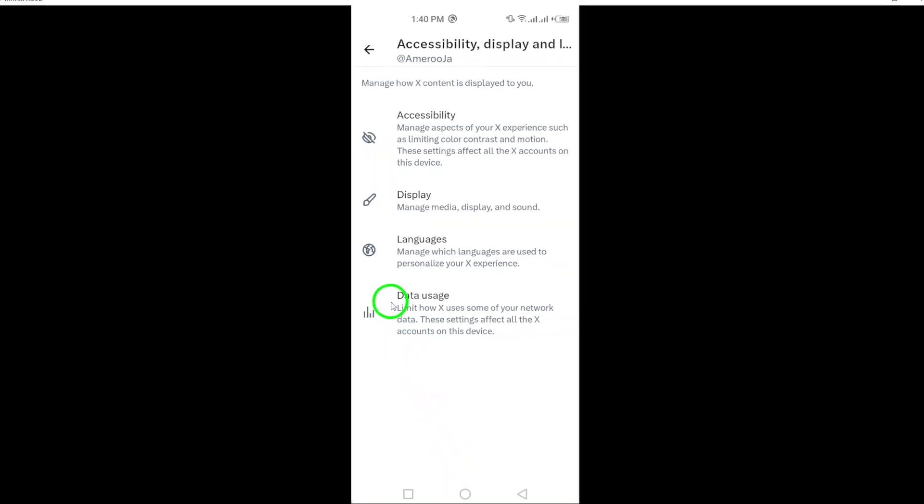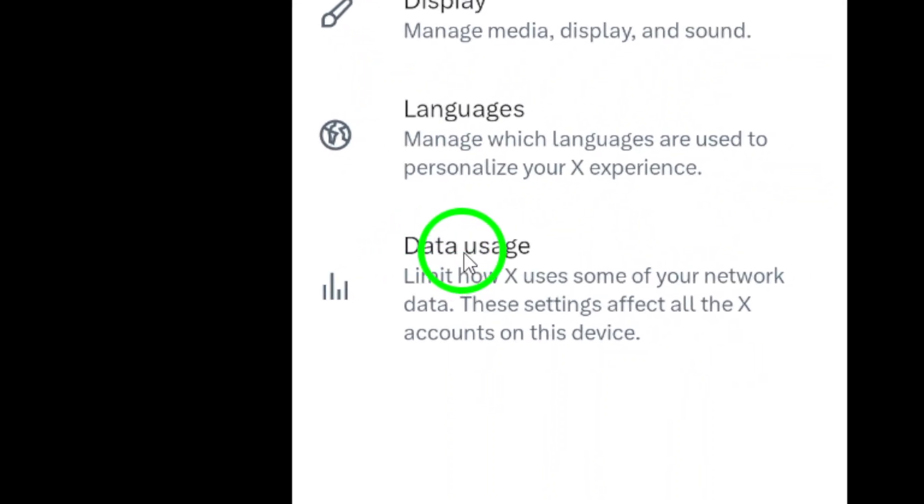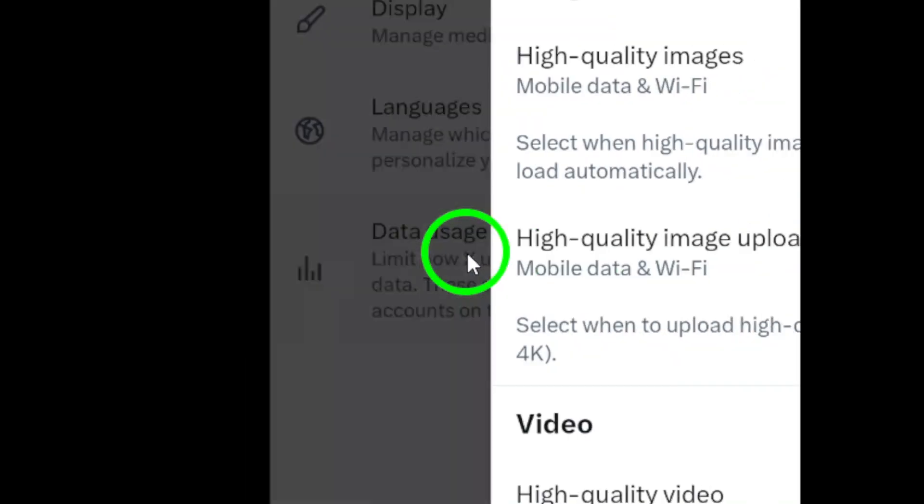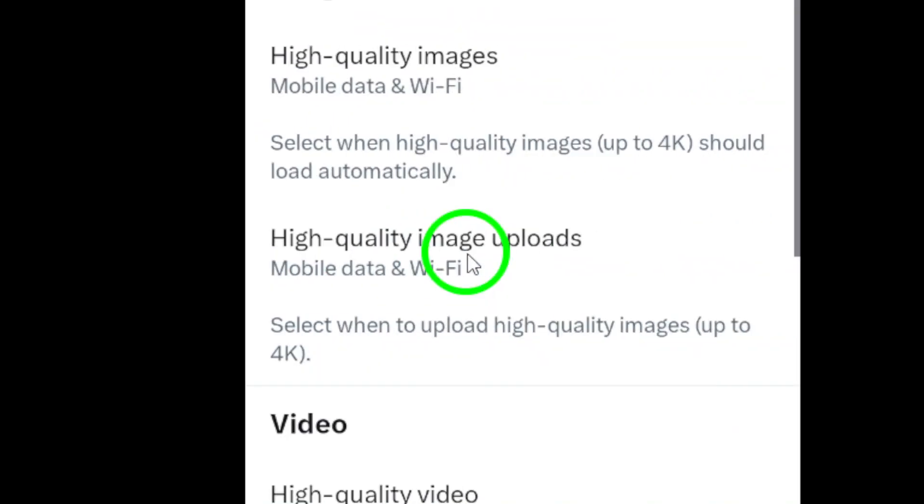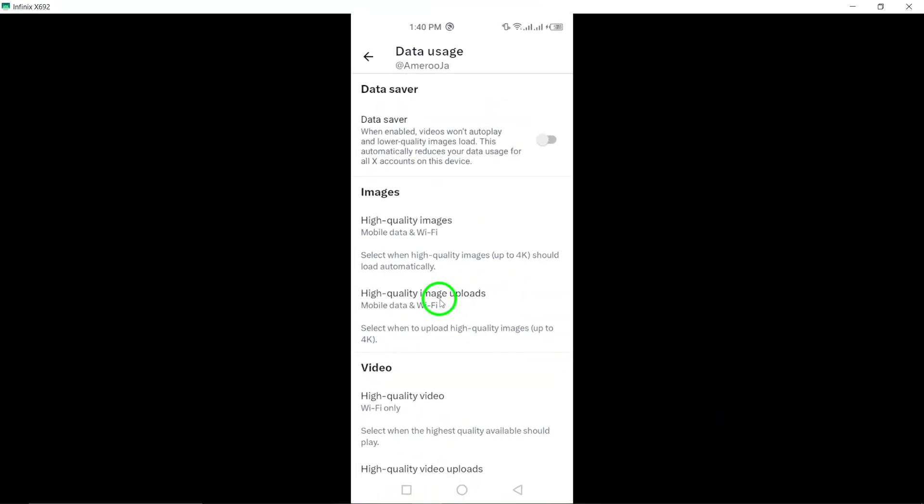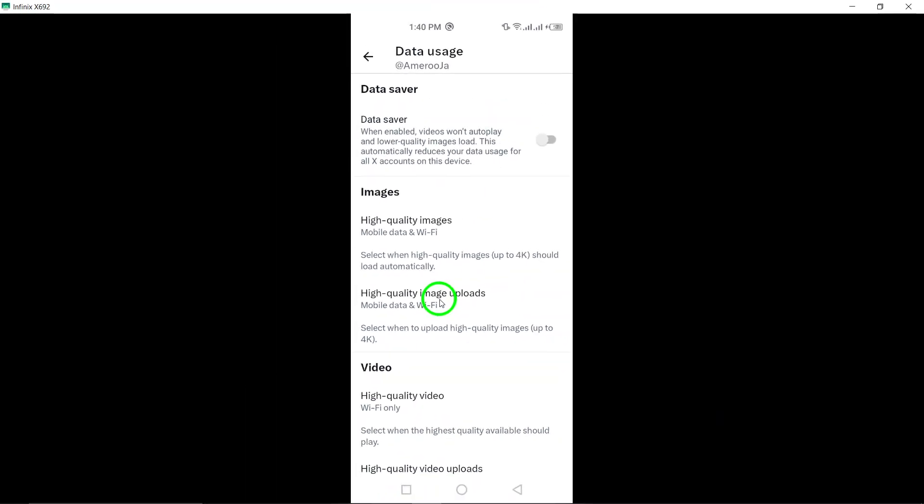Step 5. Find and tap on Data Usage in the Settings menu. This option enables you to manage how data is consumed within the Twitter app, including video settings.